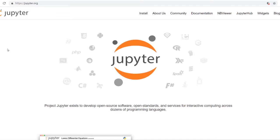Hey guys, in this video we're going to go over how to use the Jupyter notebook. We're going to start off with the basics and then by the end of the video you'll be able to use more advanced stuff like magic methods and keyboard shortcuts.